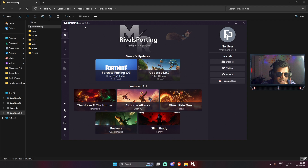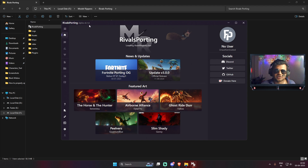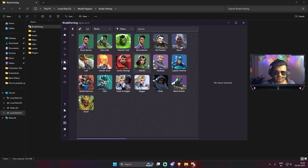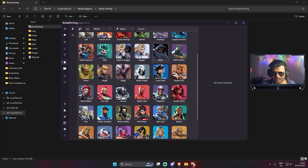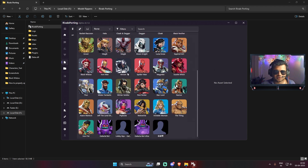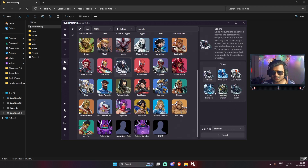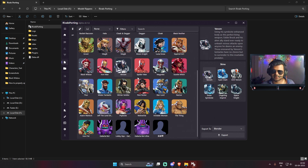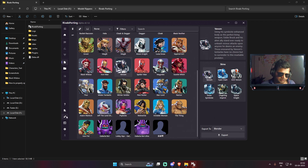Rivals Sporting is already set up and it's loading the asset registry bin. The version I'm using now is alpha version 0.1.6. All the characters have loaded, and in this version they've also added all the new characters that came to the Marvel Rivals game in this update.